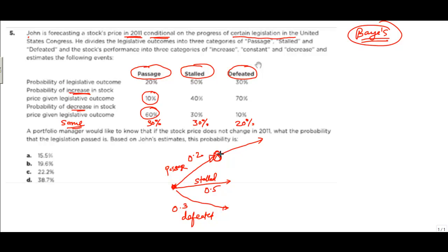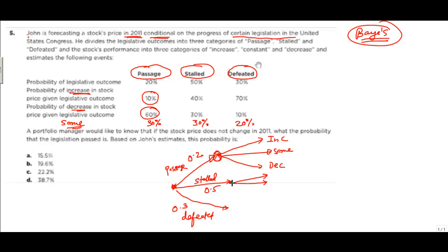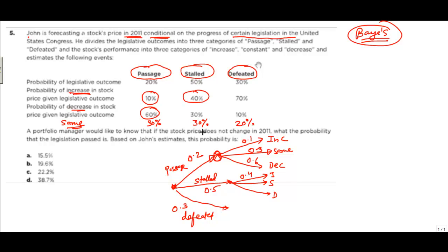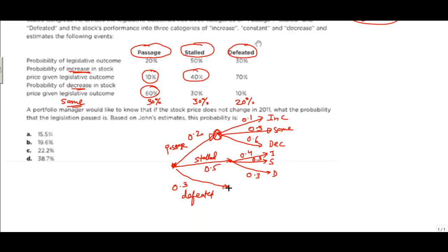For the stalled scenario, there are three outcomes: increase, stays the same, and decrease. When the legislation is stalled, the probability of stock price increase is 40%, remaining the same is 30%, and decrease is 30%.